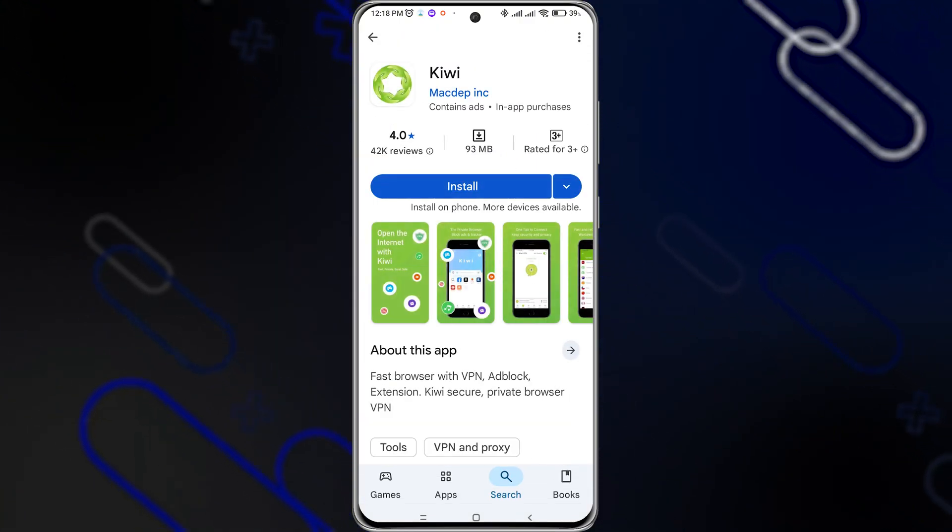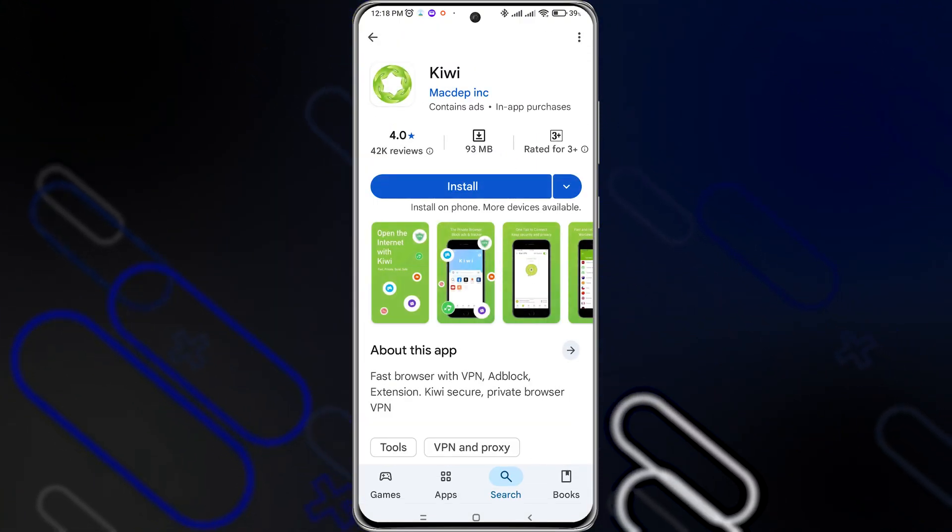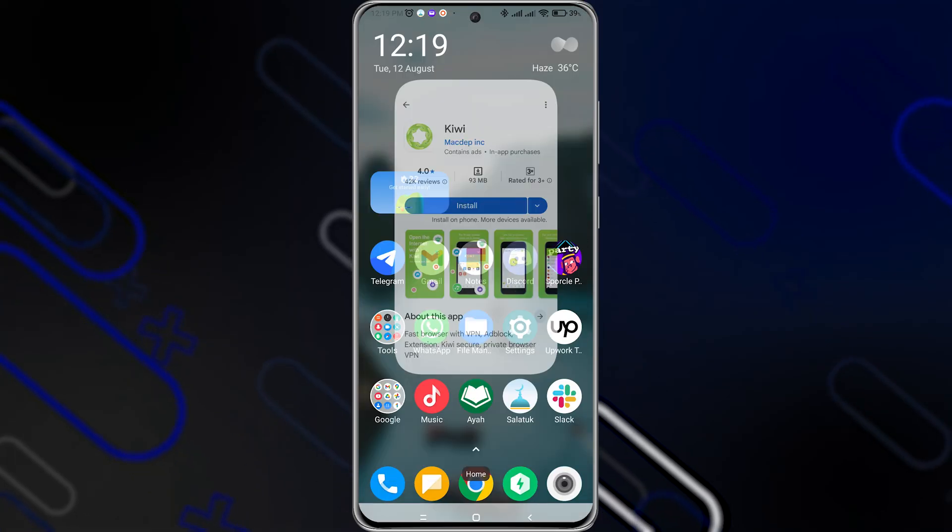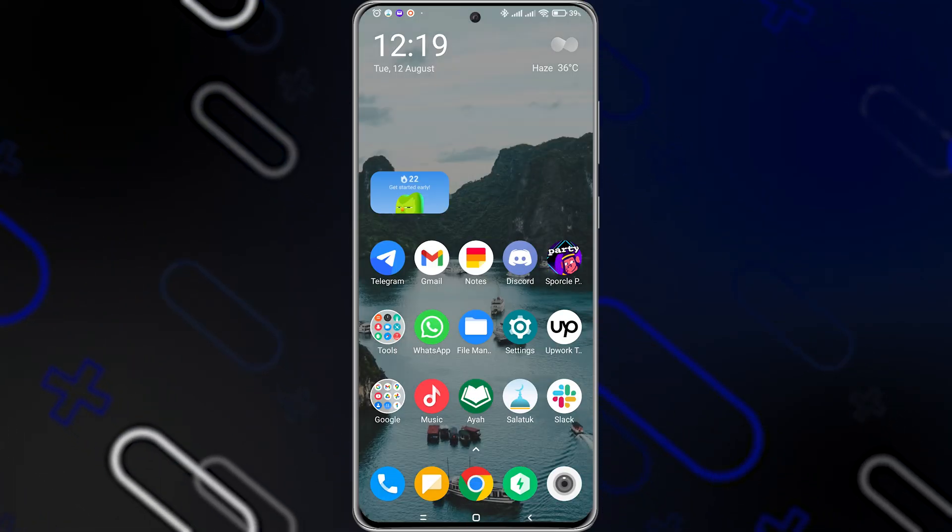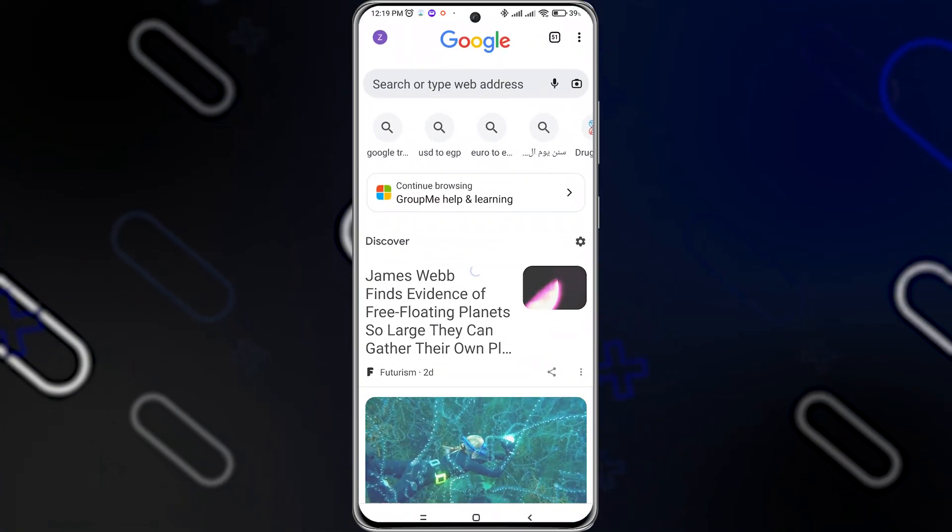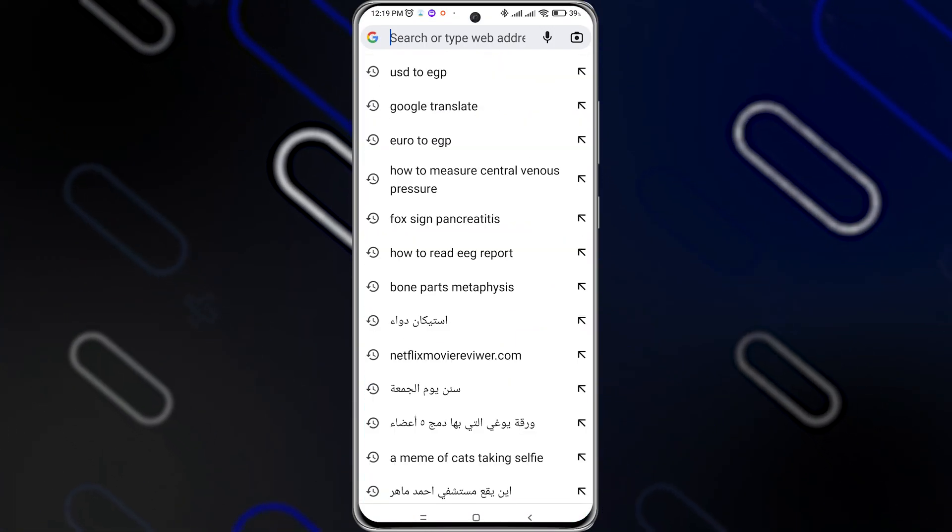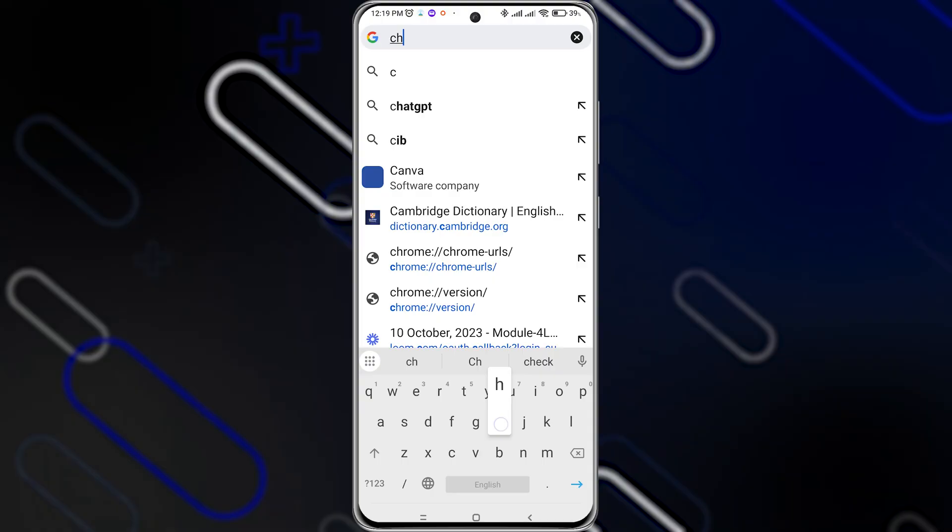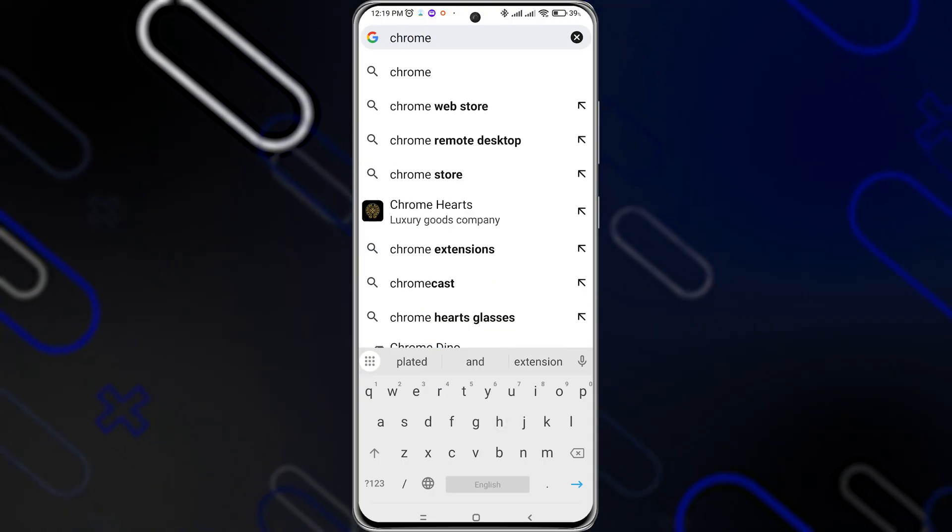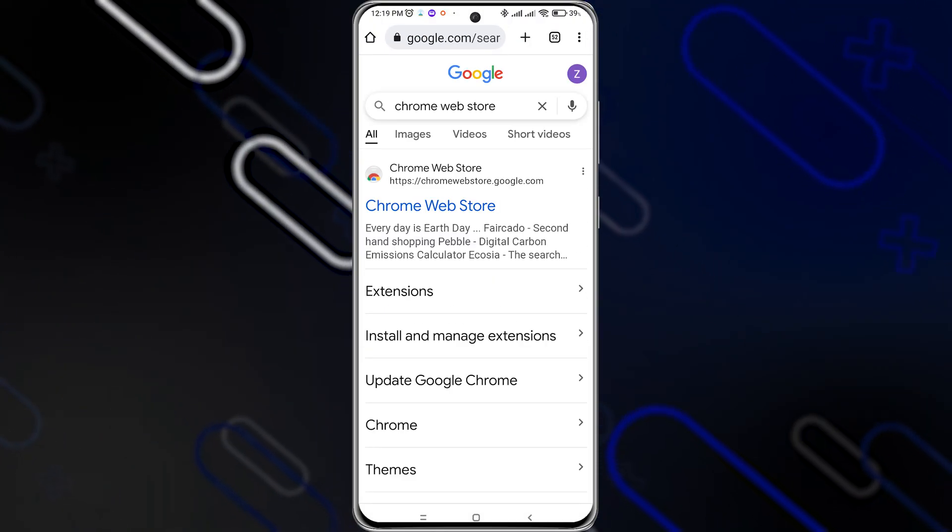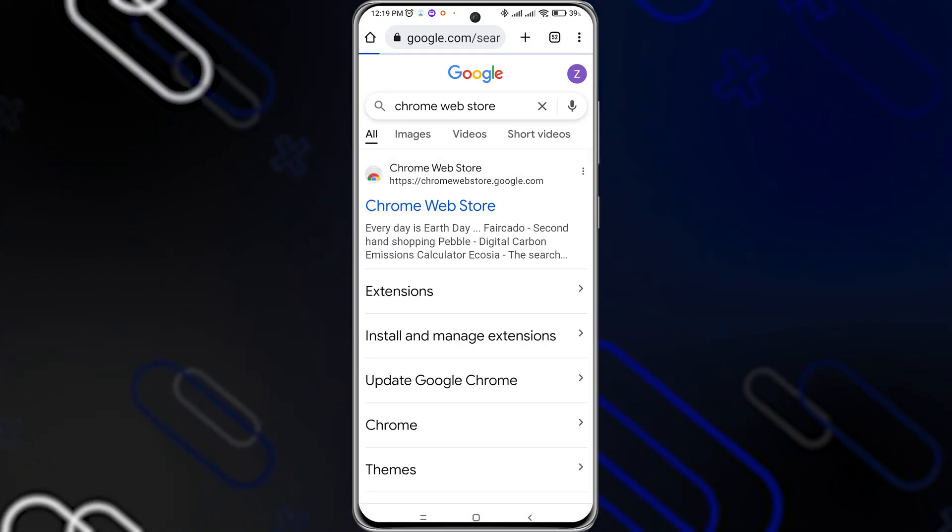Once you download the browser, I want to open the browser. I will open my Google Chrome, for example. Then search for Chrome Web Store and open it like so.